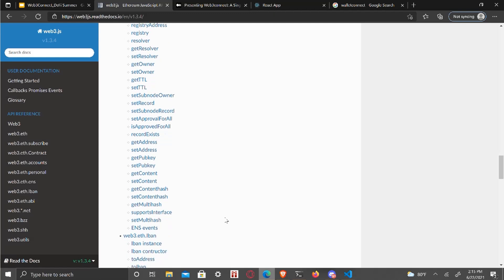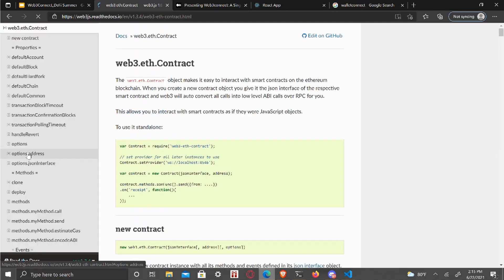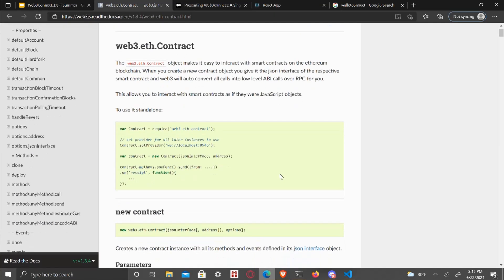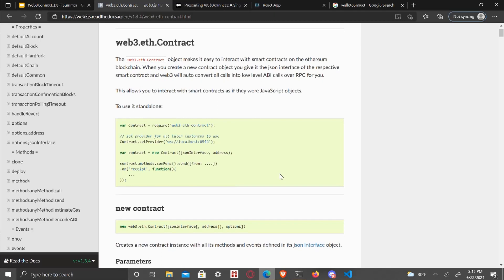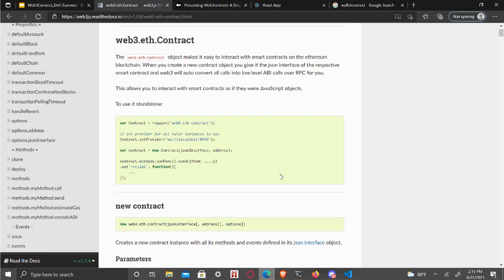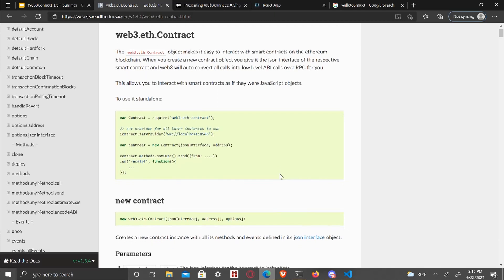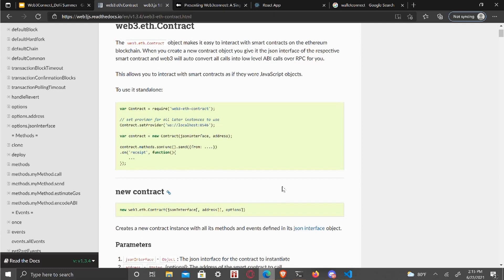Can you look at web three E's contract on the left? Web three E's contract. There we go. All right. So yeah, that's how you can directly interact with the, cause all the contracts are deployed onto the blockchain and you can even see in the block explorer these contracts.